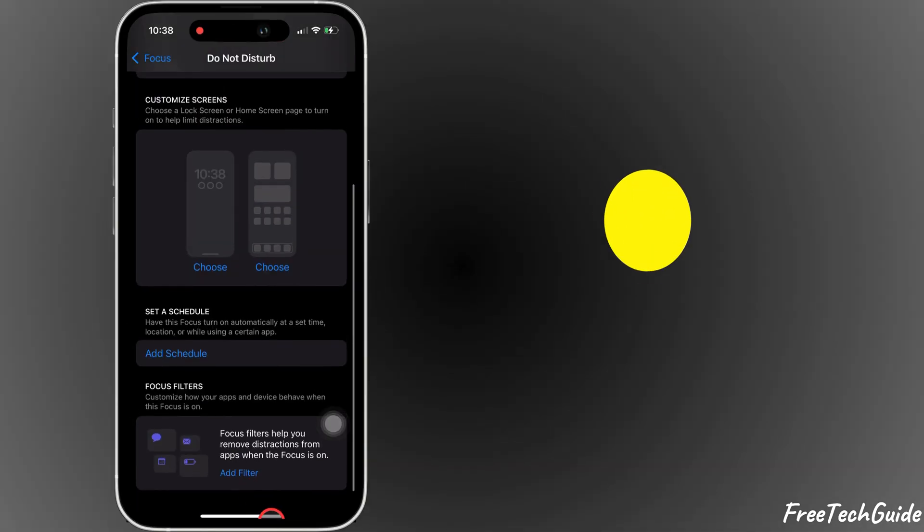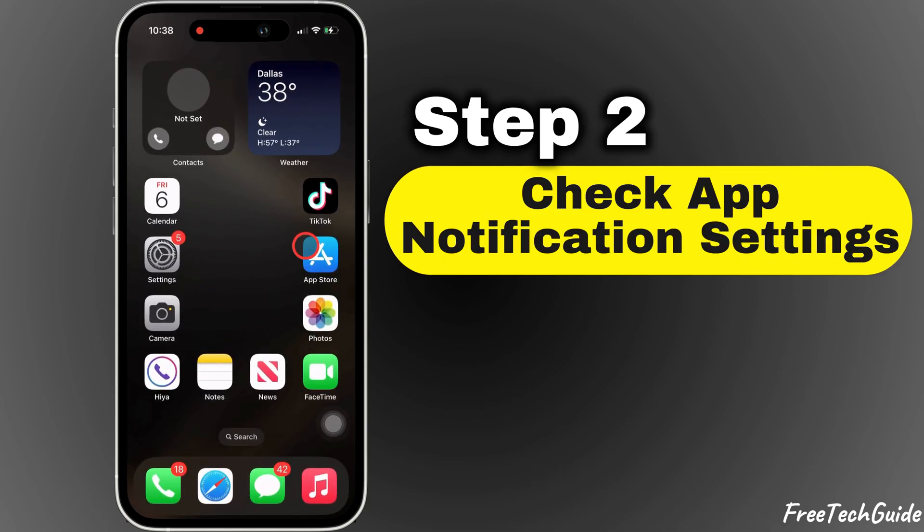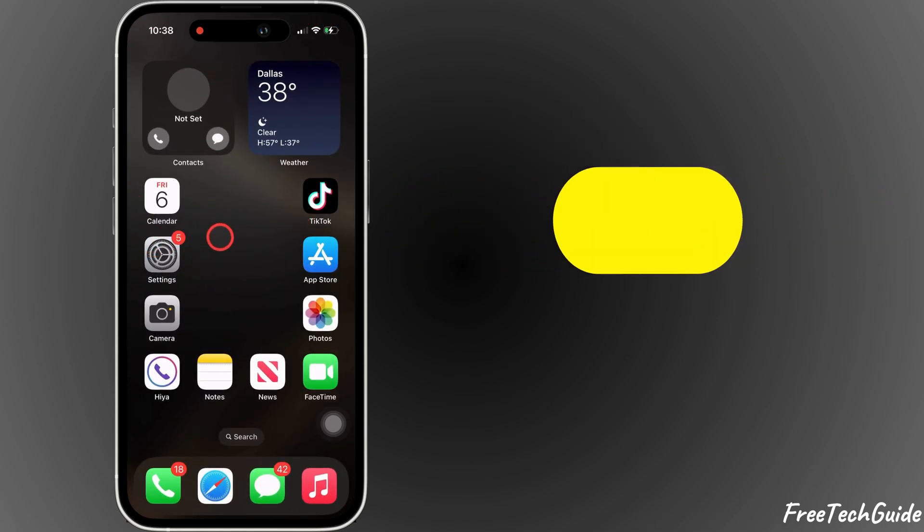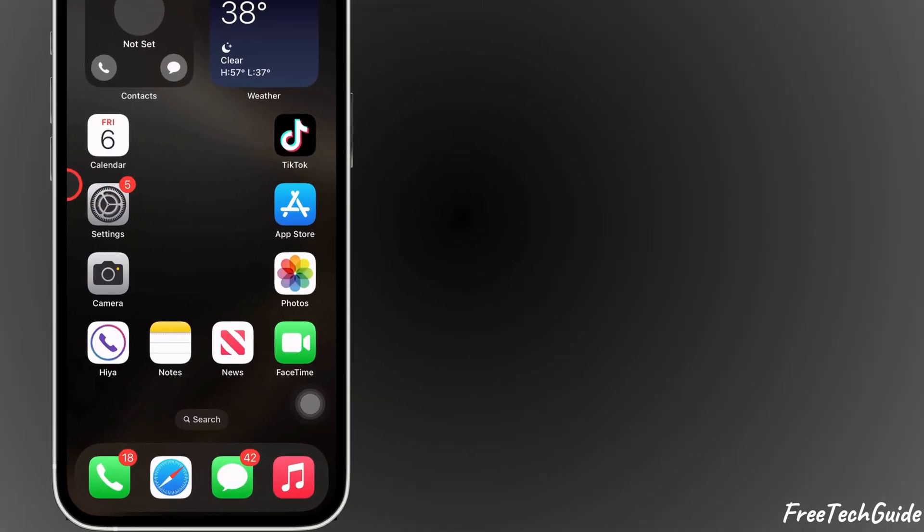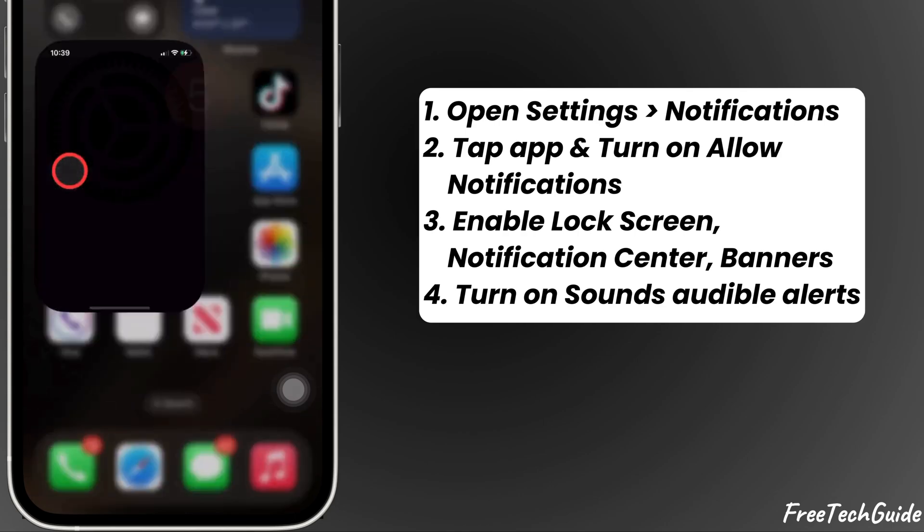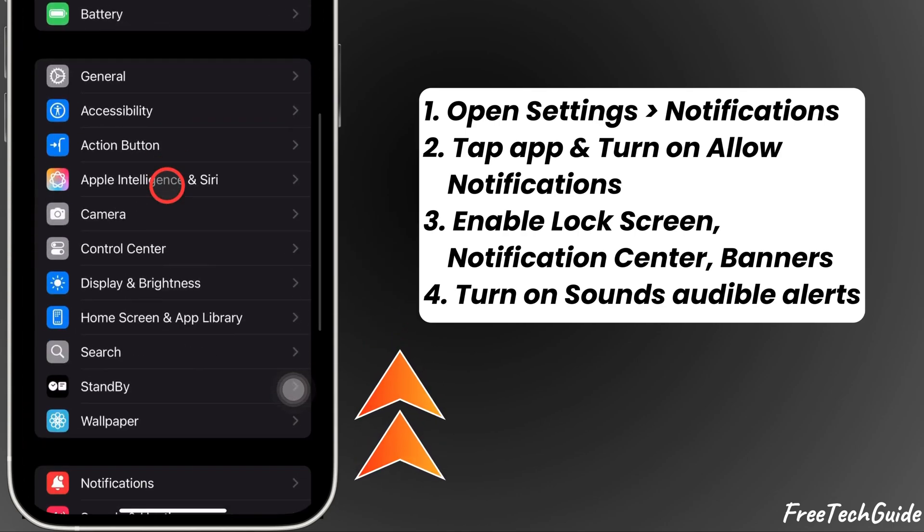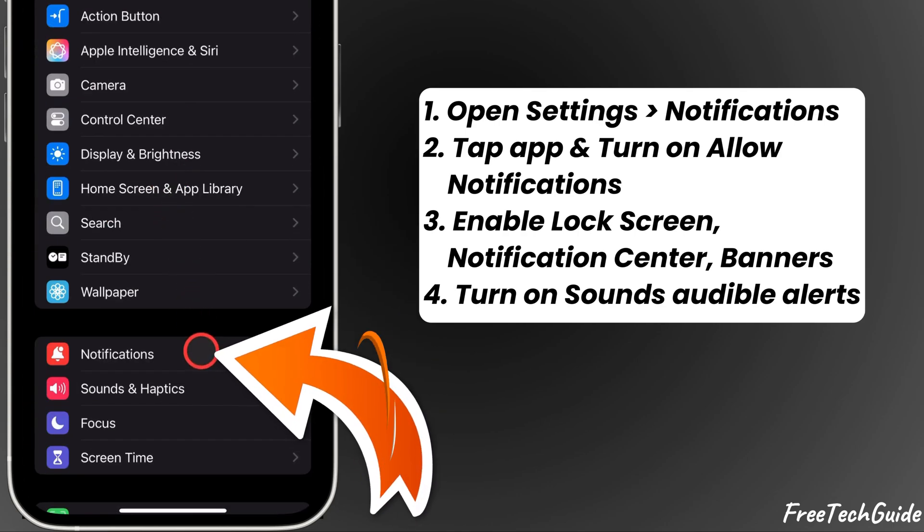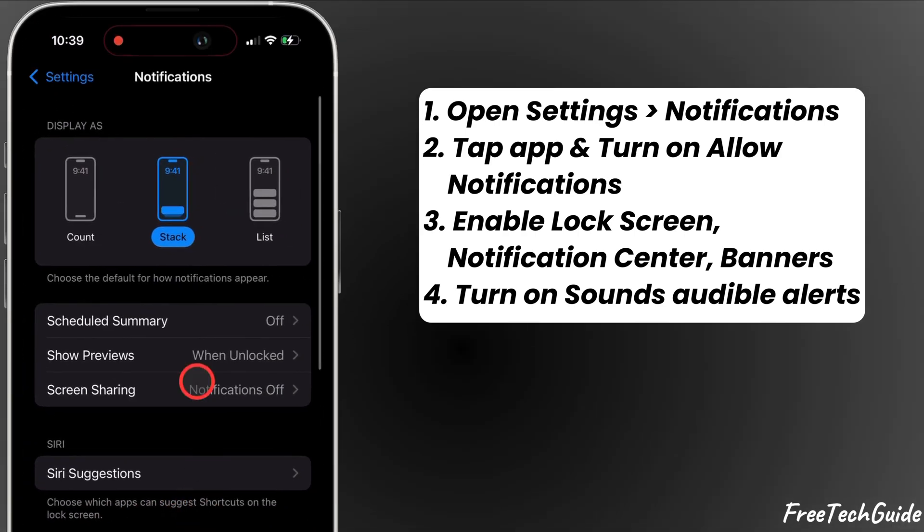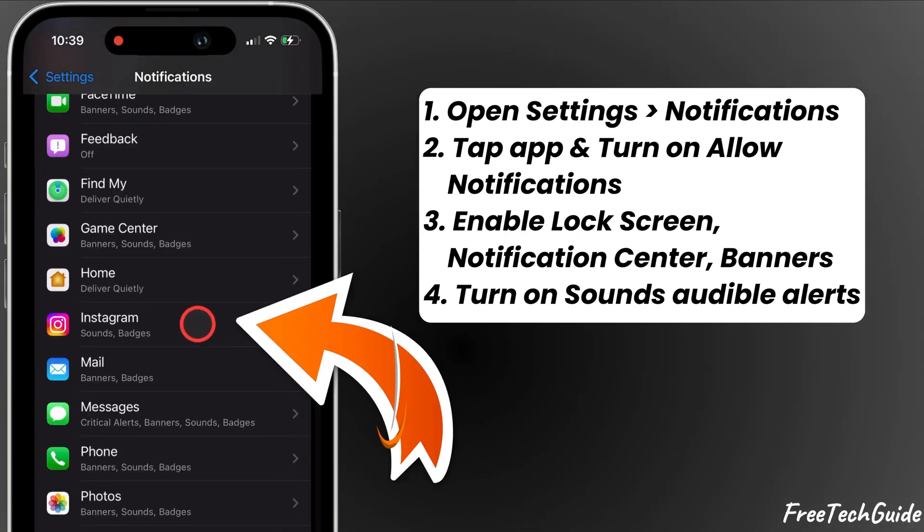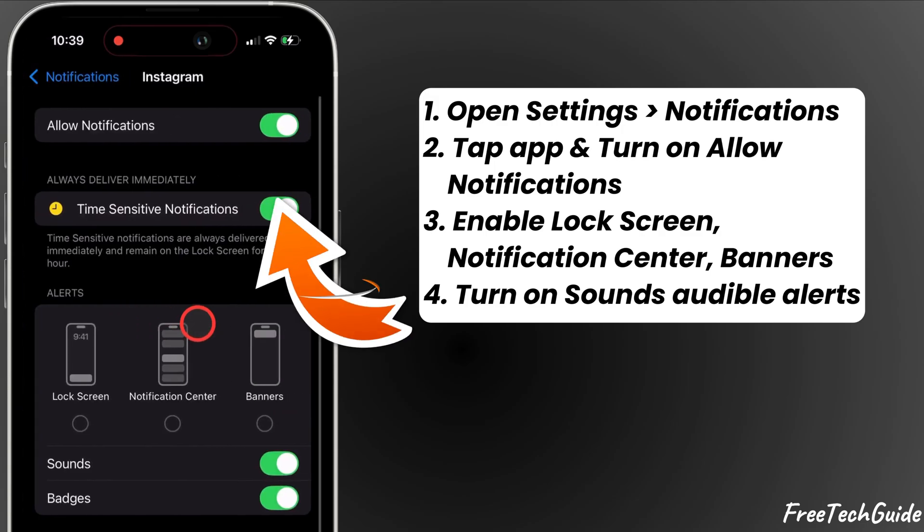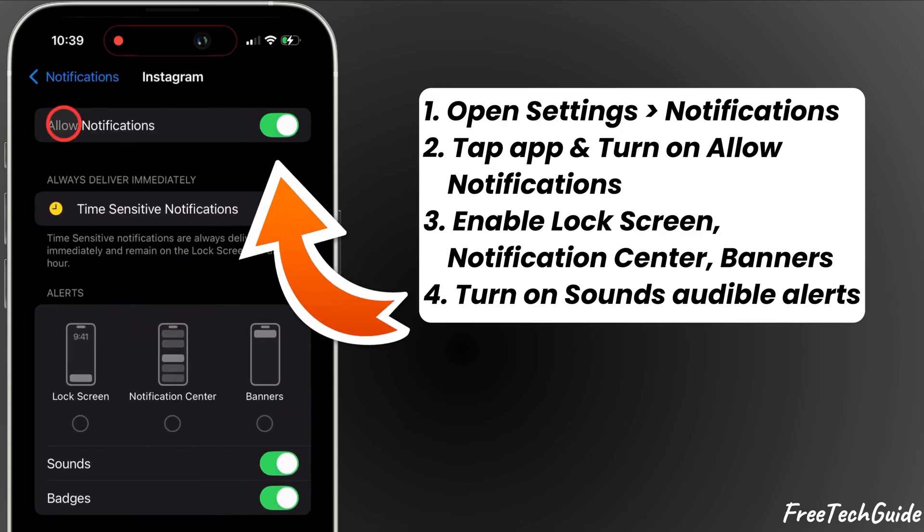The second step is to check app notification settings. Here's what to do. Open the Settings app, scroll down, tap on Notifications, and select the app. Ensure allow notifications is on,